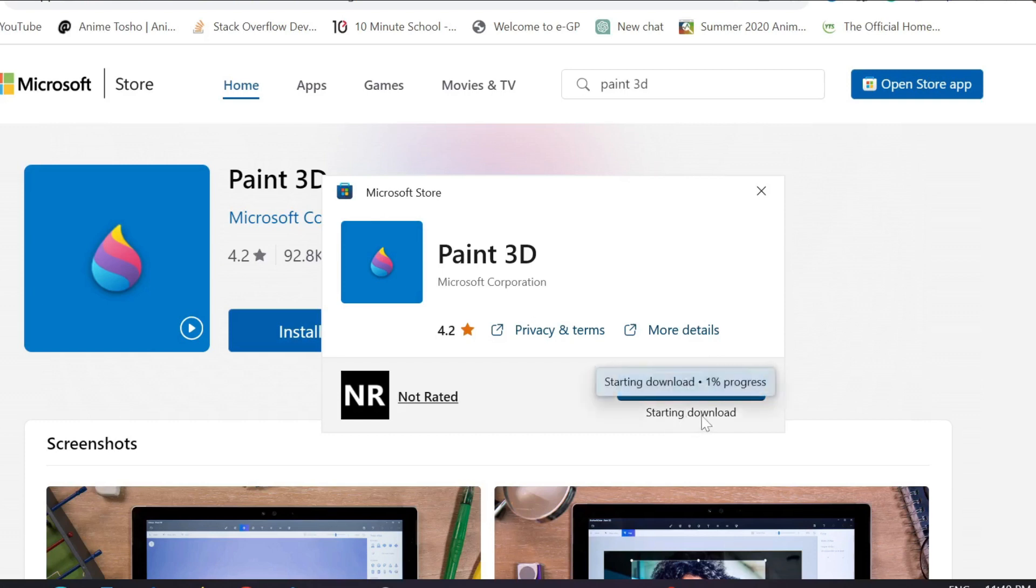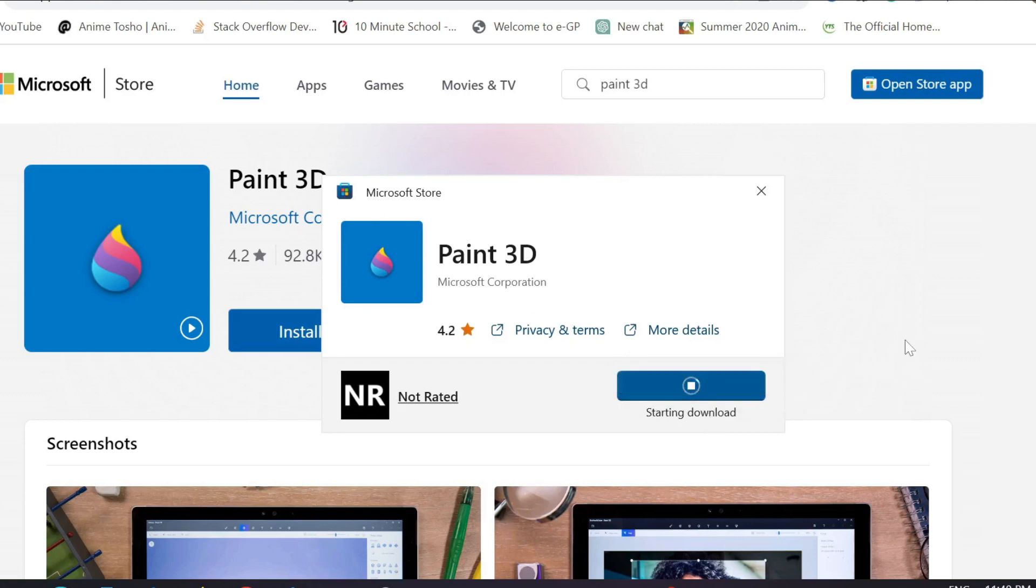As you can see the download is already starting and it's at 1% progress. You have to wait a little bit depending on your Wi-Fi speed or internet speed, so wait a little bit.